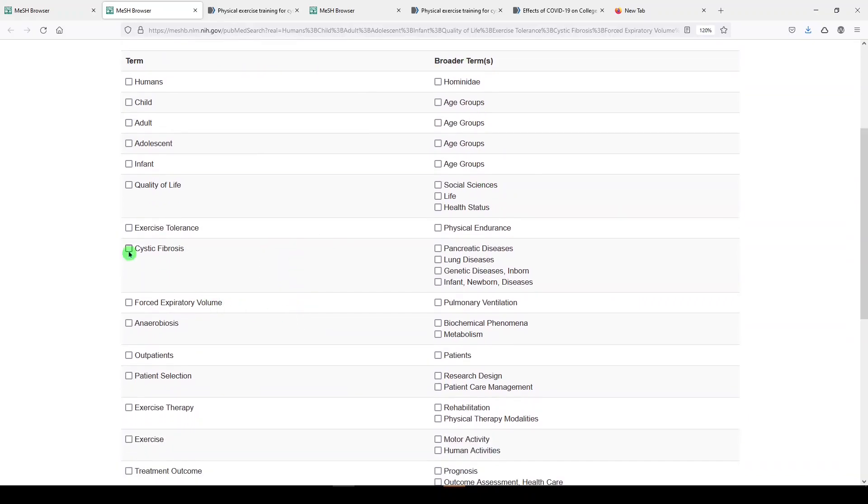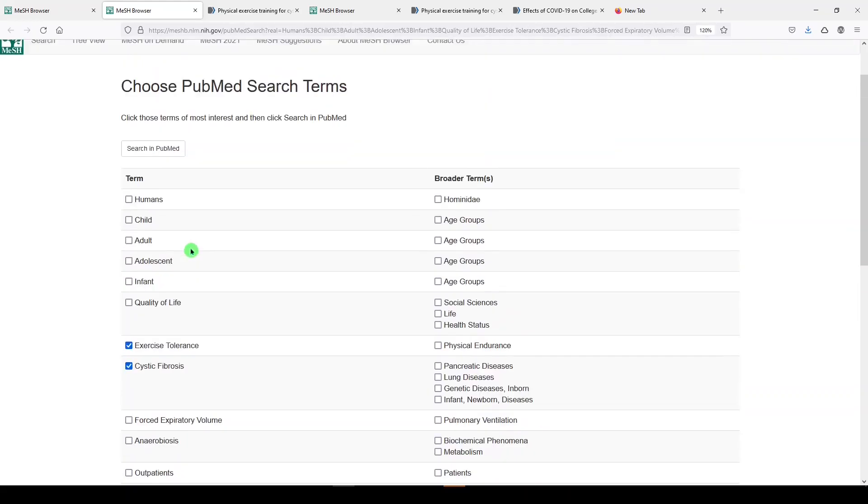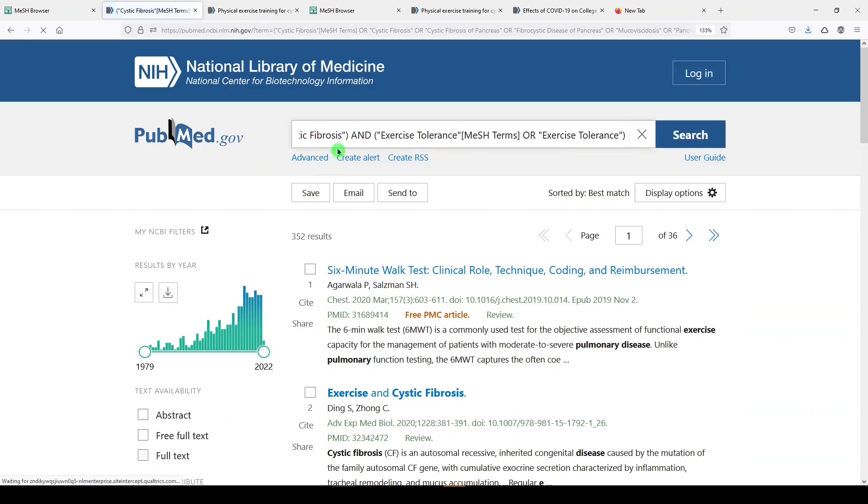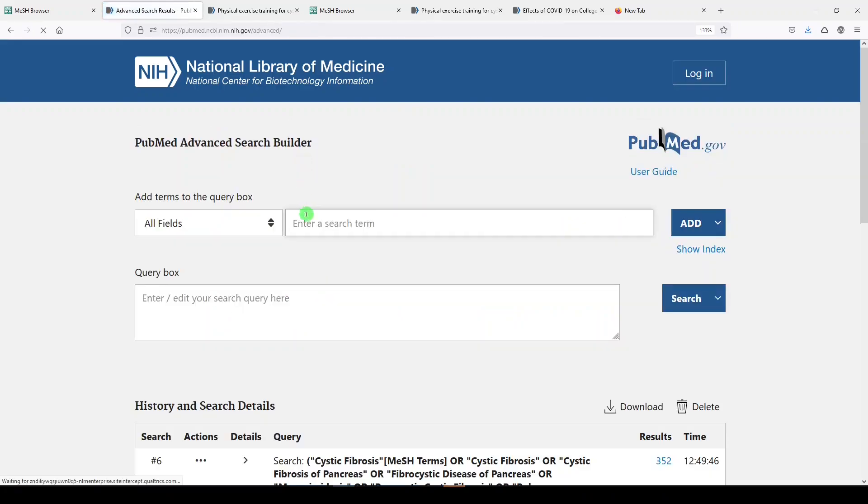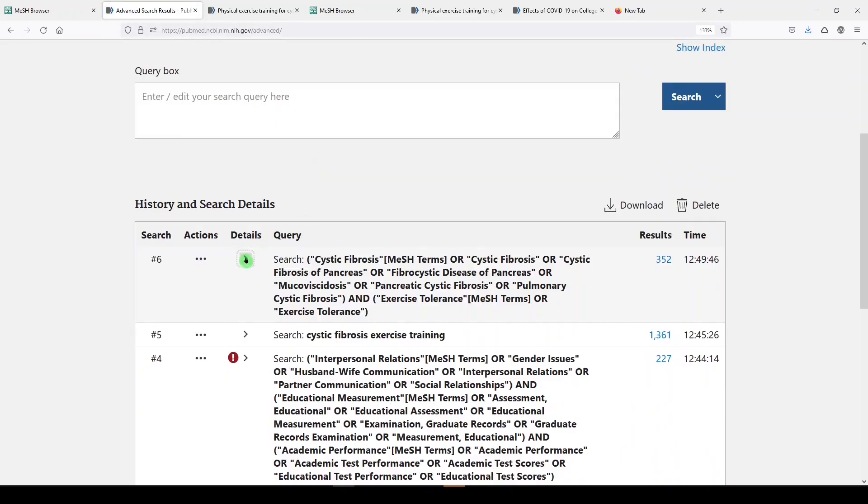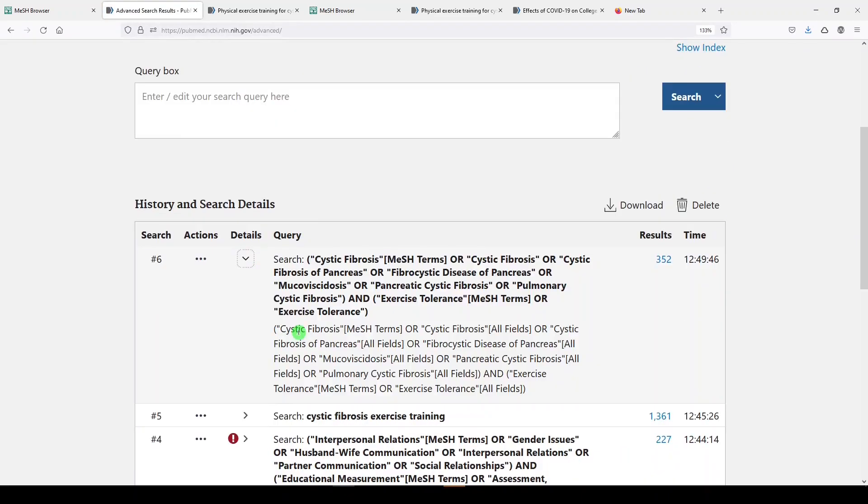Let's say I'm still interested in this topic. I'll choose cystic fibrosis and exercise tolerance, and I'll scroll back up and search in PubMed. Now what it does is build a search based on the medical subject headings that I've chosen, and we see 352 results. If I go into advanced, which shows my search details, I can click on the chevron to see exactly how the search was run. So we have cystic fibrosis as a medical subject heading or cystic fibrosis or cystic fibrosis of the pancreas and more as keywords and exercise tolerance as a medical subject heading or exercise tolerance as a keyword.